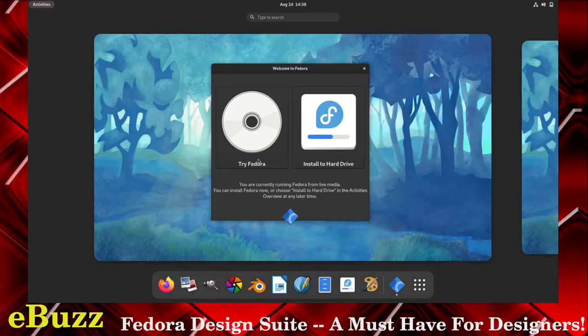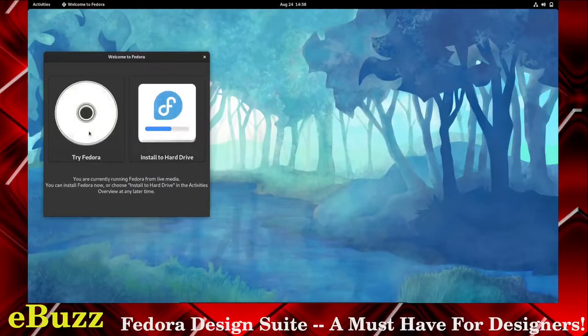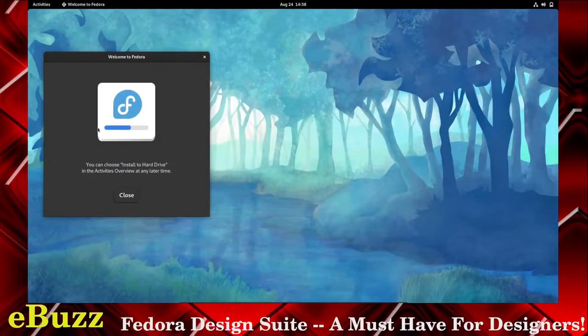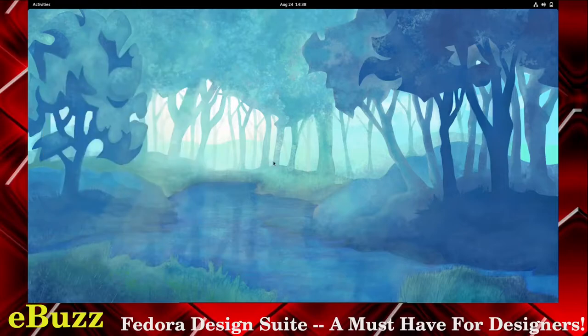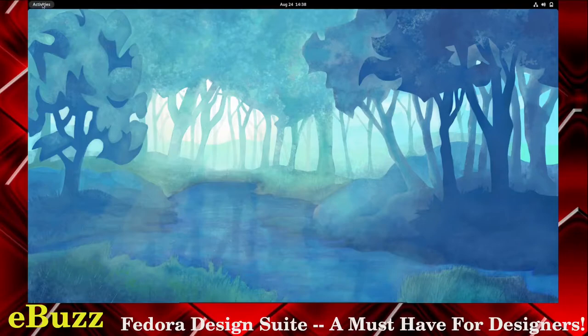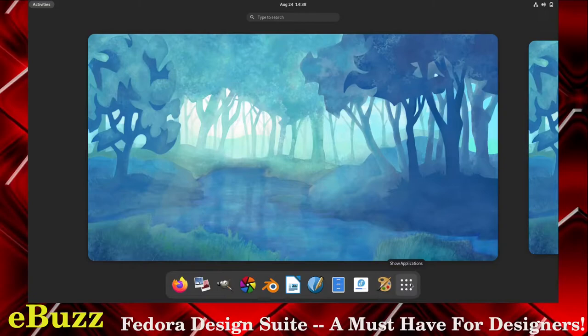So we booted into the virtual machine. This is Fedora, it's given us the option to try or install. We're just going to try it in live mode and then close out. Now as you can see, you're met with the open blank screen, so you just go up here to activities, click on activities, it highlights everything down here and then gives you your layout for your applications.